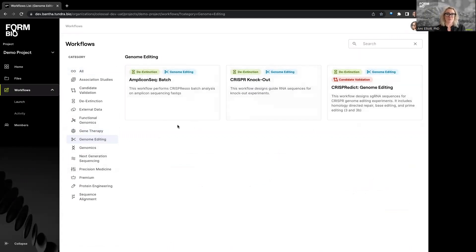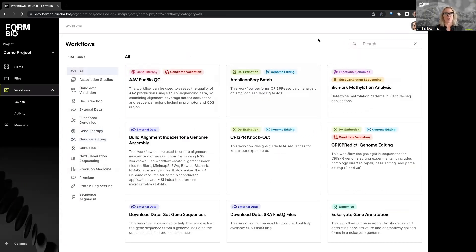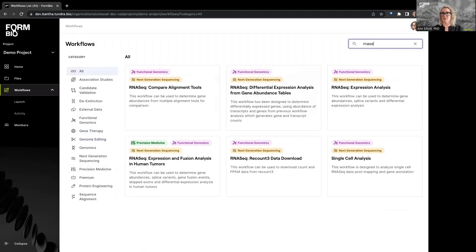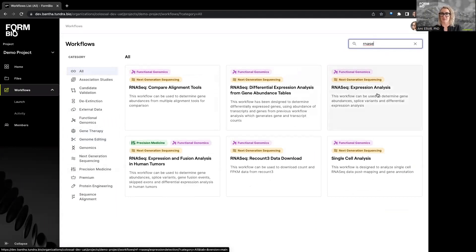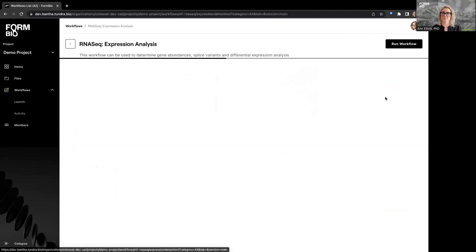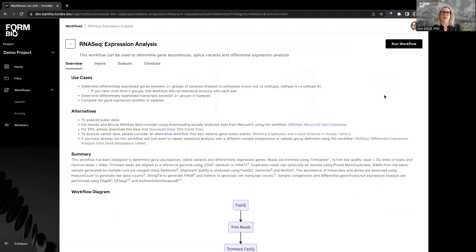For today's purposes, I want to show you our RNA sequencing. So I'm just going to search because I know exactly what it is that I want to run. And I'm going to find RNA seek expression analysis, which is tagged for functional genomics, as well as next generation sequencing. And once I enter the workflow page, I'm taken to some documentation tabs.